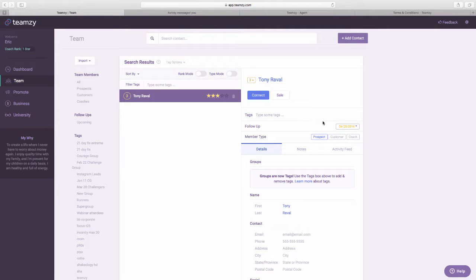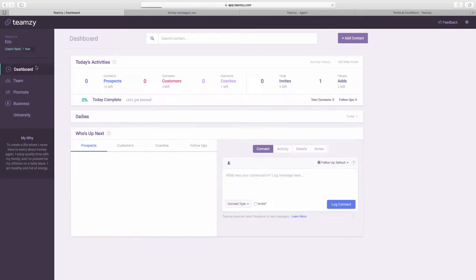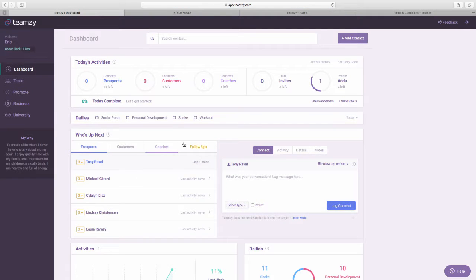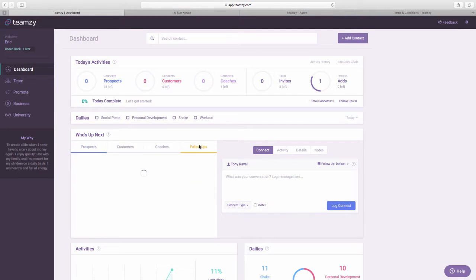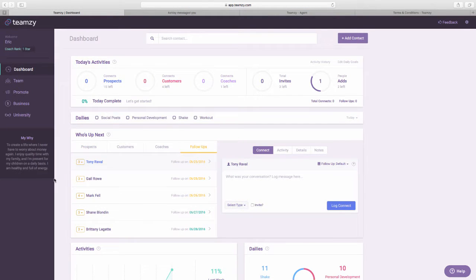So I want to just show you that this is set now. I'm going to go back to my dashboard and when I go to my follow-up list, there he is, right there on the top of my follow-ups.